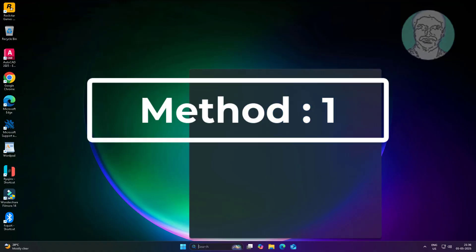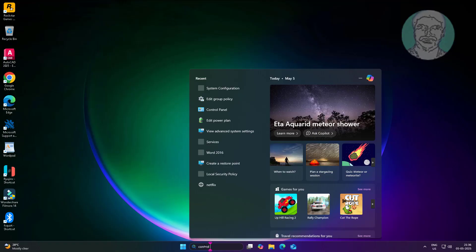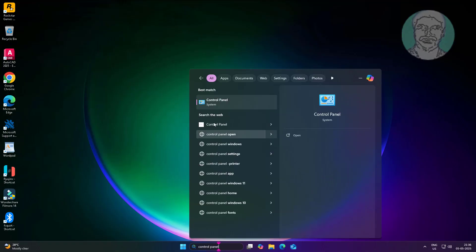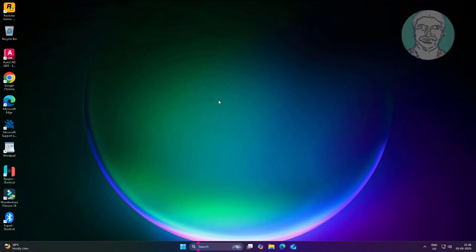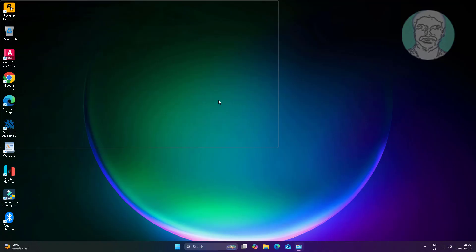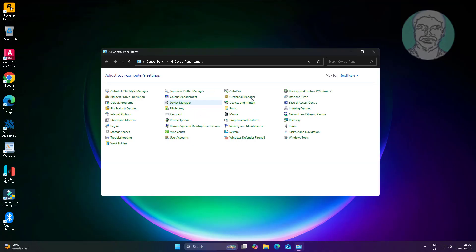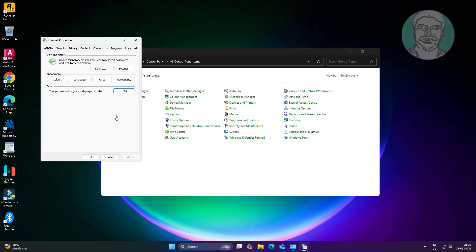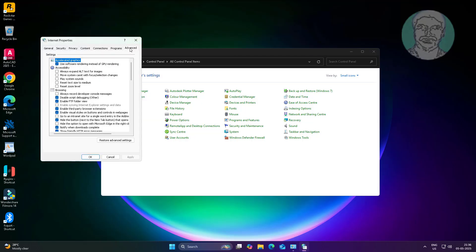First method: type 'Control Panel' in the Windows search bar and click Control Panel. Click Internet Options, then click the Advanced tab, and click Restore Advanced Settings.